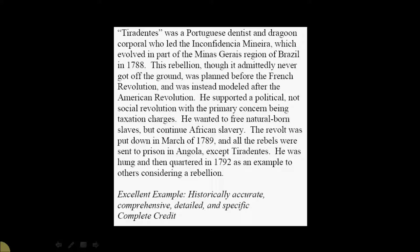Again, it's accurate, it's comprehensive, it's detailed. You want to write essentially a good solid paragraph for any given ID. And this was a very, very good example.